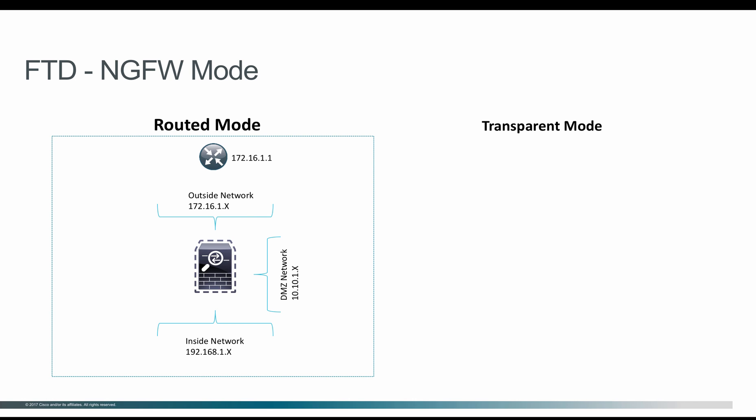In this example, the FTD is deployed between three networks: inside network, outside, and DMZ. For all the clients within the inside network, the FTD IP will act as the default gateway, so all traffic passing from one network to another